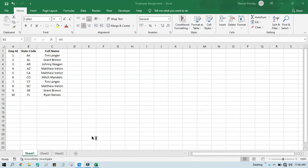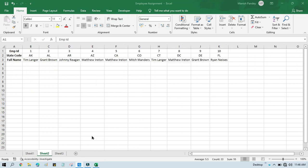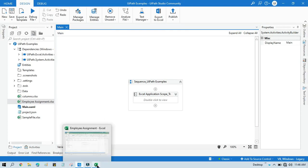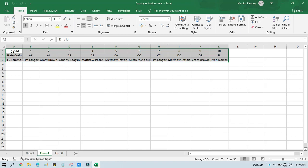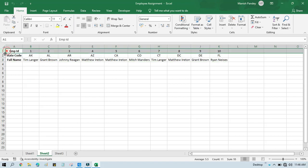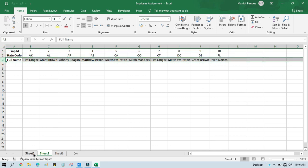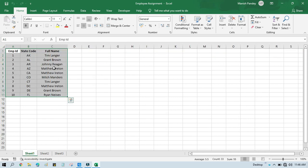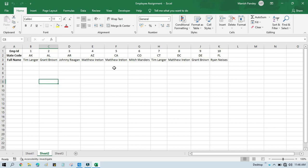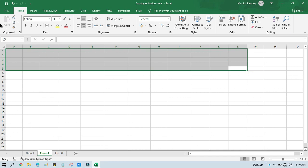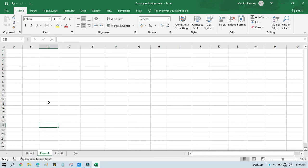Now you will see here: transpose successful. You can see the data is available here. This is now showing row-wise — this is the column — so now it has transposed completed for column to row. Once you watch this video, you will be able to transpose data from row to column and also from column to row.